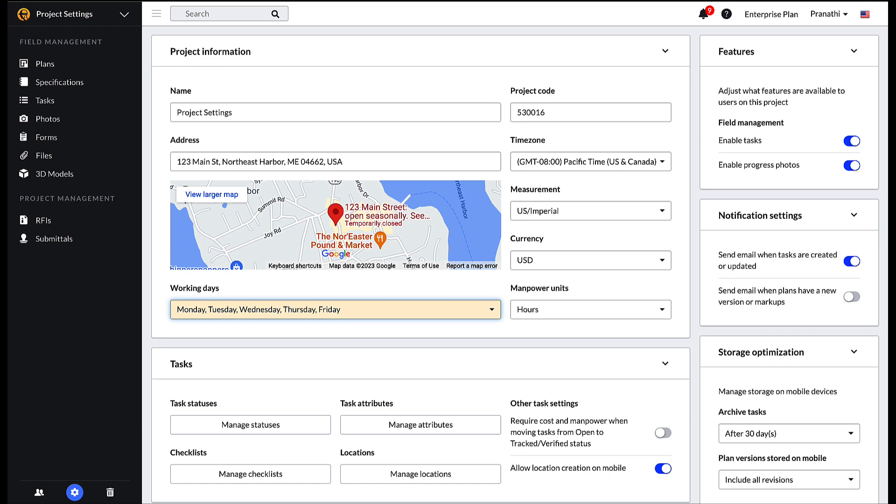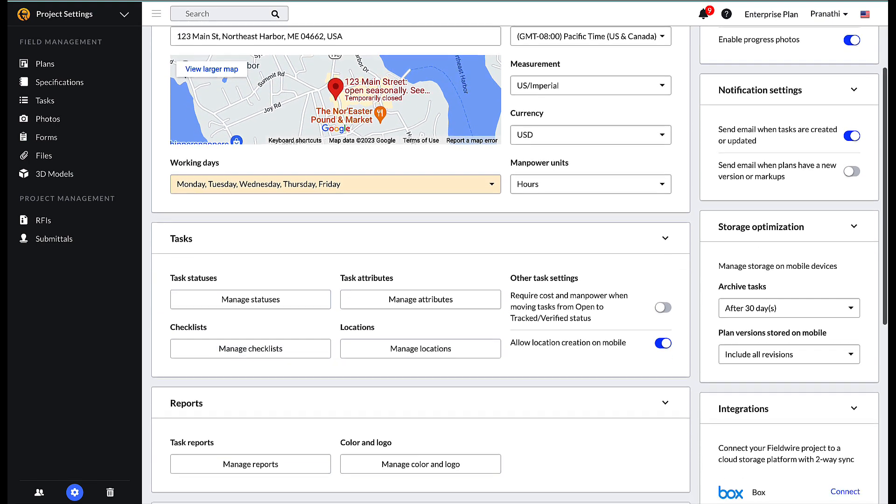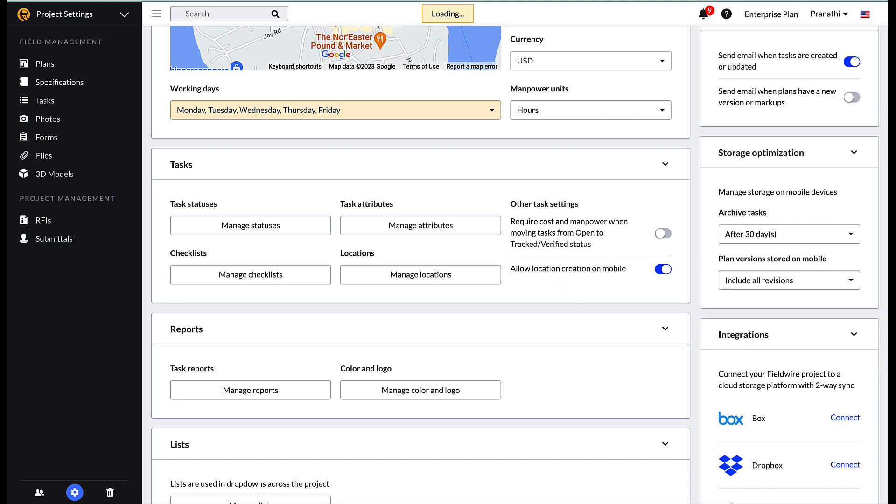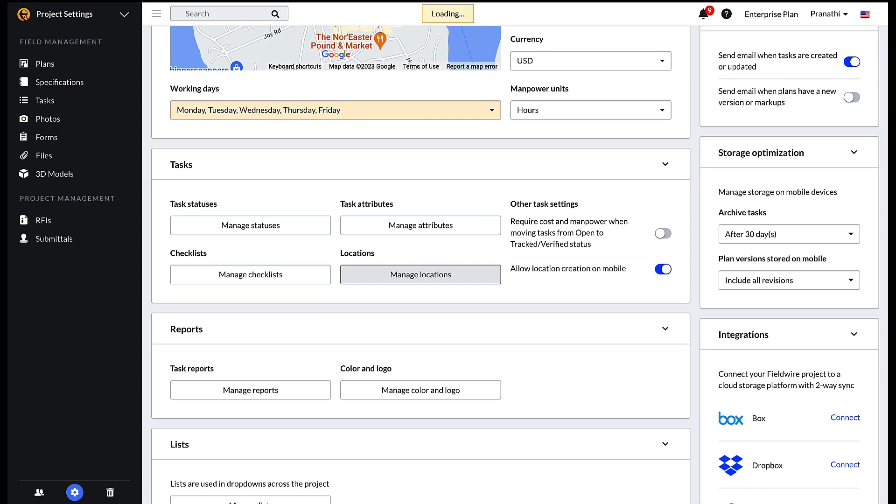The next two sections are for task and report settings. Here the user can manage task statuses and any attributes of the task, including custom attributes, checklists, and locations created. This information is also editable via the tasks tab itself or within a specific task as needed. To learn more about tasks, please refer to our configuring tasks video. To learn more about locations, please refer to our nested locations video.